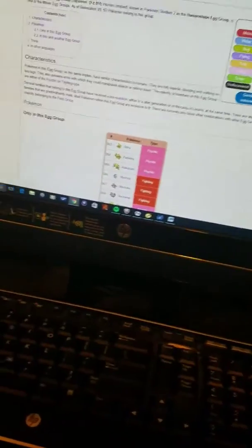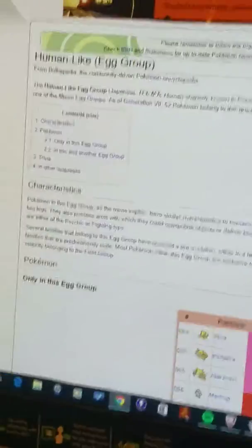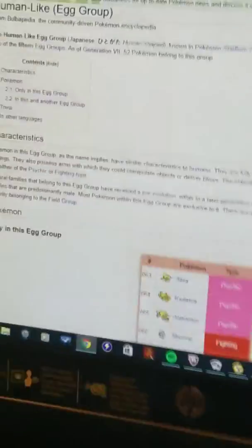Hey, what's up guys, it's your boy the Shiny Bishop back again with another video. Today we will be looking at the human-like egg group and seeing the very confusing decisions they have made.